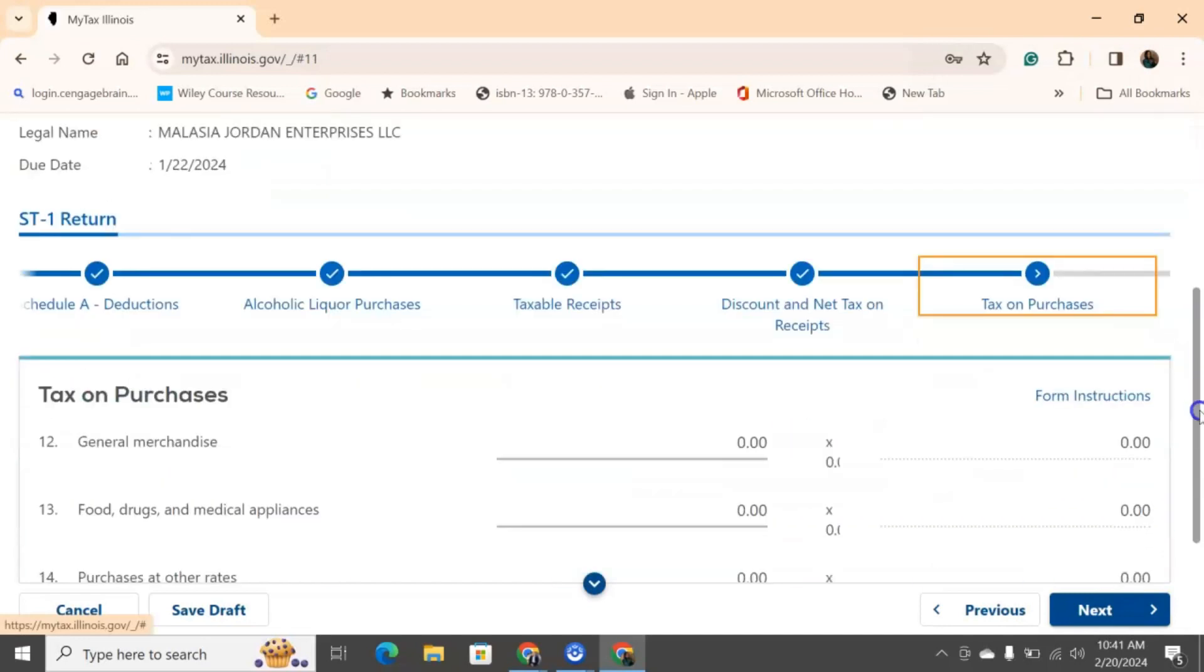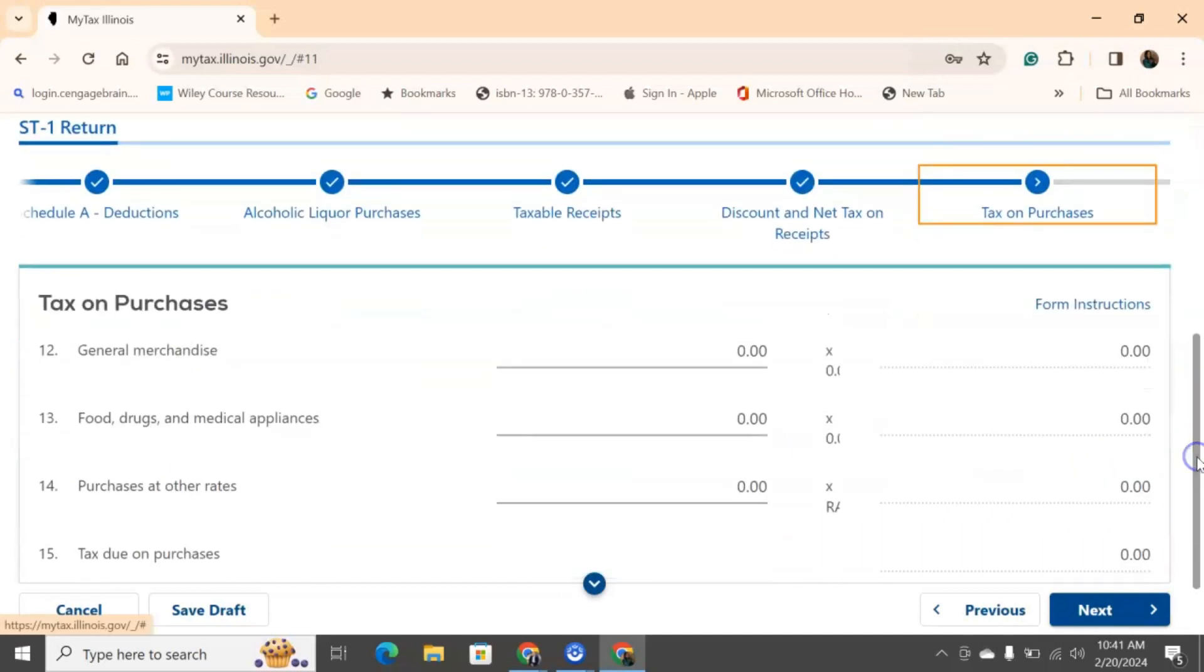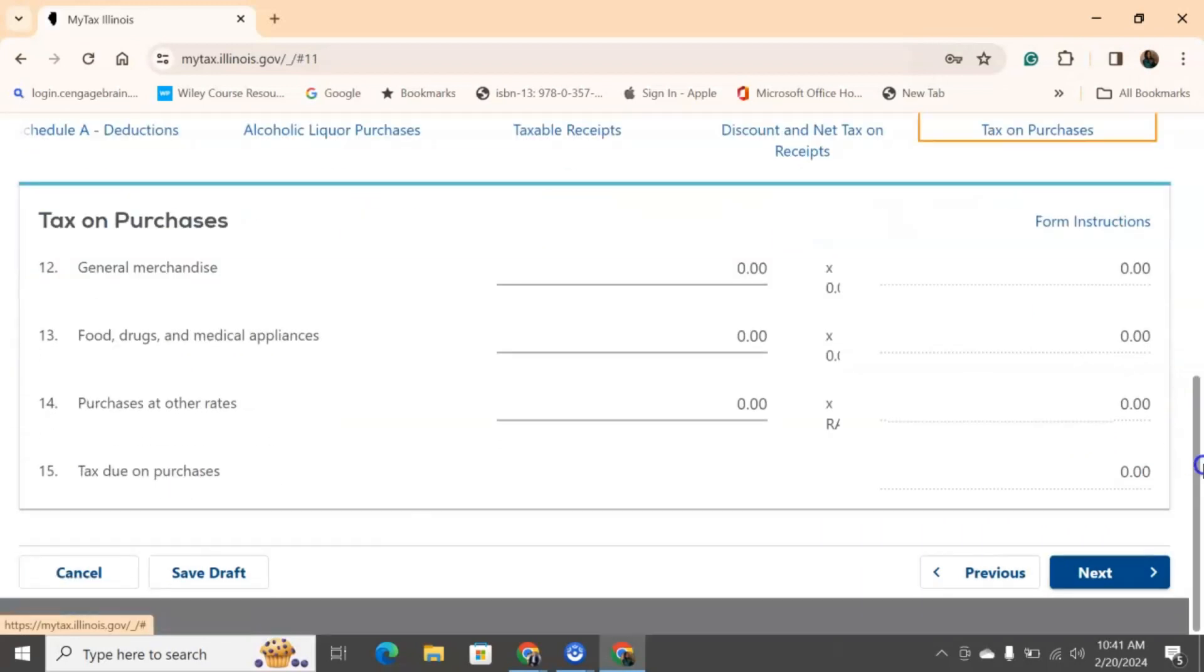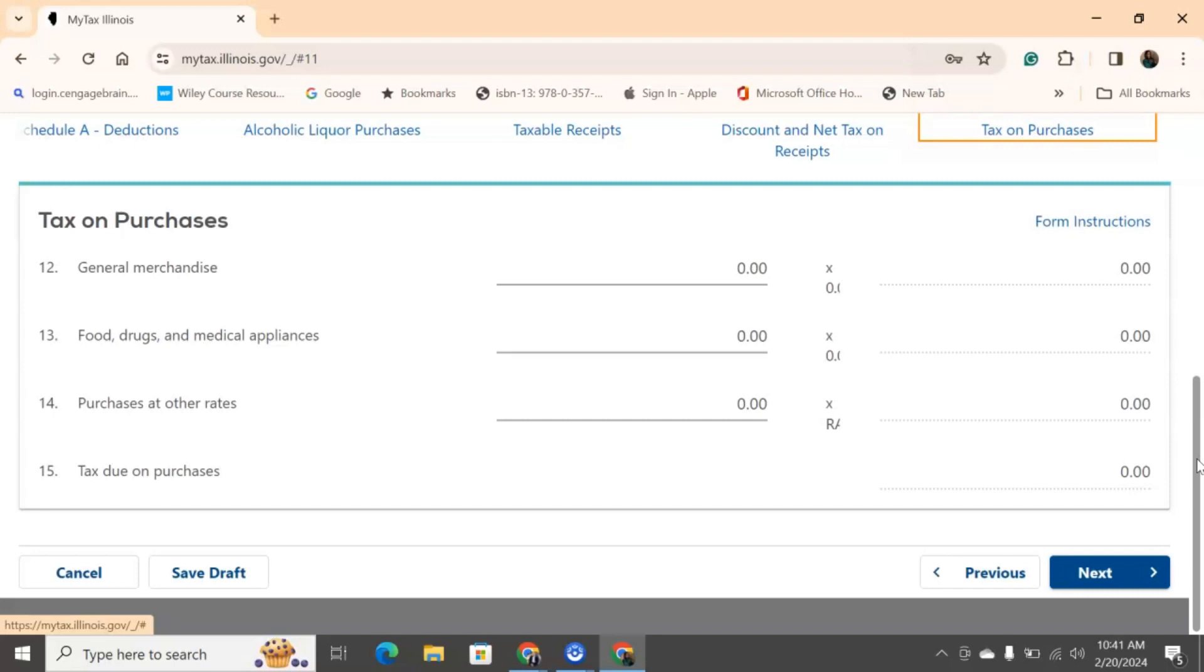Scrolling down, taxes on purchases. So, now this has everything to do with what you might have bought. So, if you were taxed on any type of merchandise that you bought to then resell to the general public, you will fill out number twelve. Again for number thirteen. If you purchased something at different rates, if you got any discounts, anything like that, then you will put that in number fourteen, and then it will auto-calculate the taxes due on purchases.